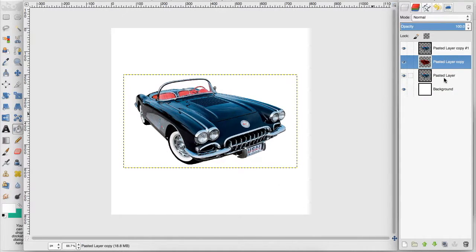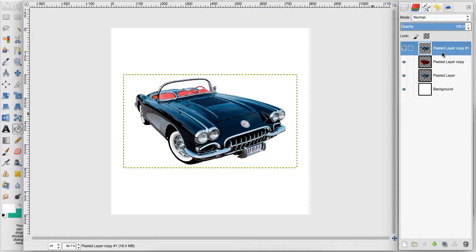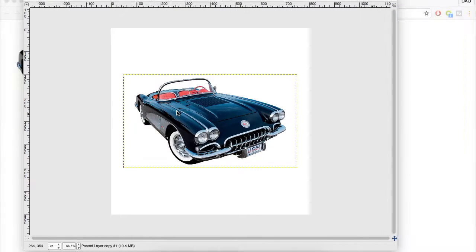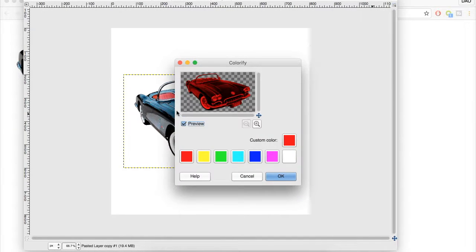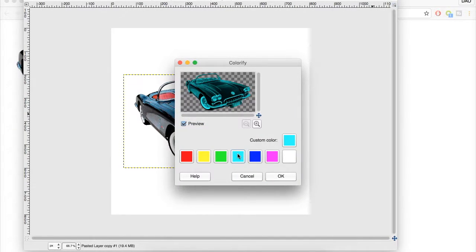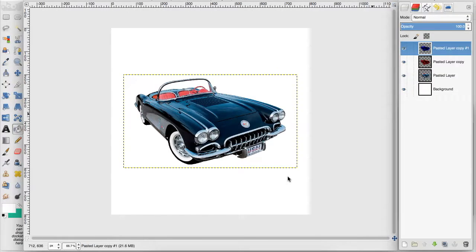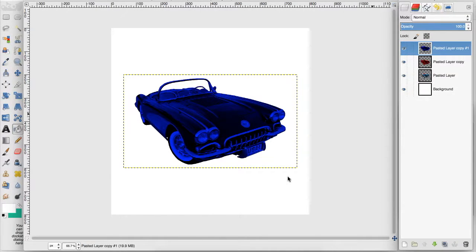Now I'm going to go to the top layer, the third one of the duplication, and go up to colors, colorify, and you can either choose this blue or you can choose this blue. And I'm going to choose this blue right here and click OK.